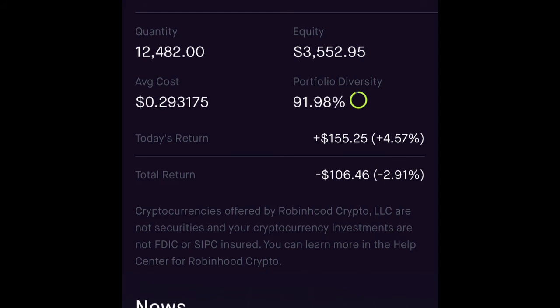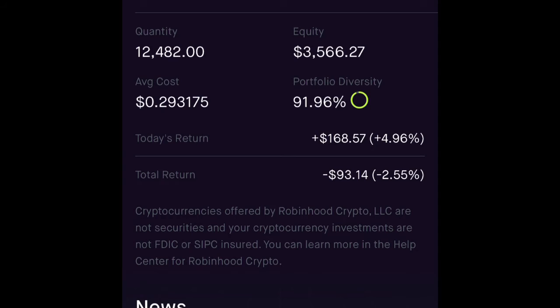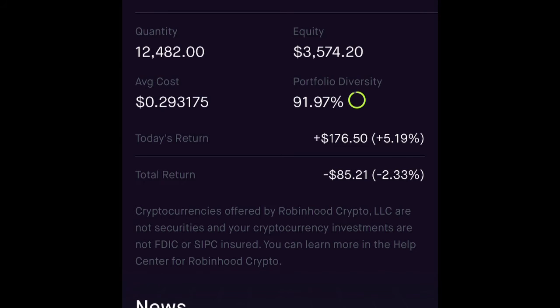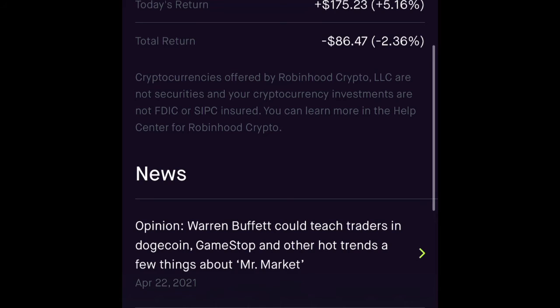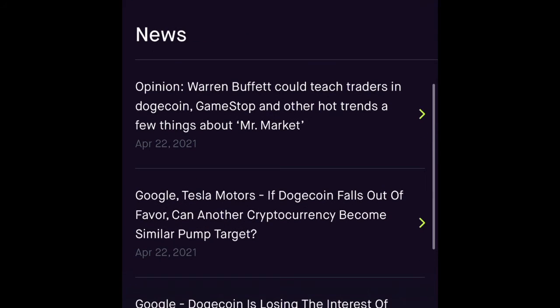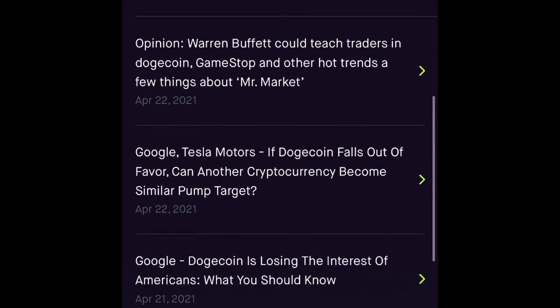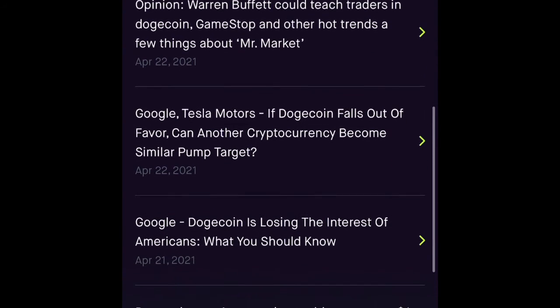Whatever I'm using, I'll give the referral link in the description below. I own around 12,482 Dogecoins. When it becomes one dollar, I'll have $12,000 in my account—that's awesome, that's cool.